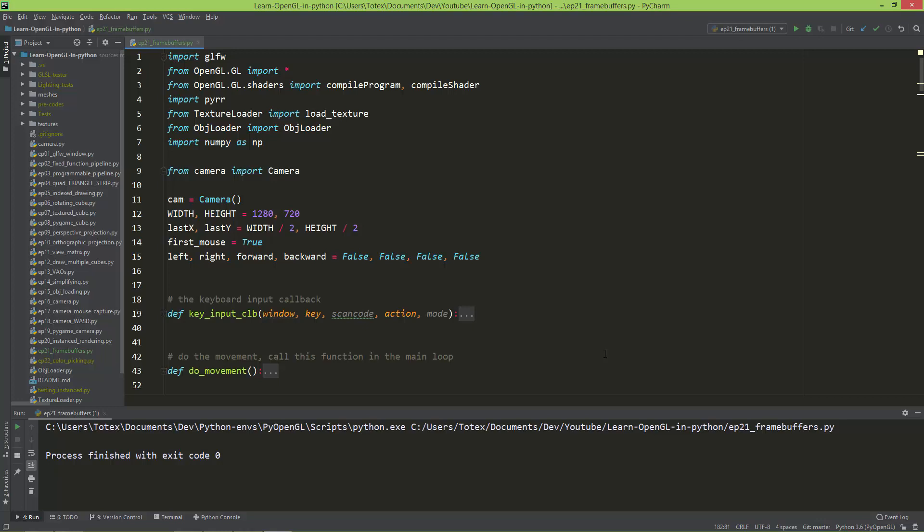In this part, or in this episode, we are just going to briefly take a look on how to create custom frame buffers, and also how to use these custom frame buffers to texture a plane.